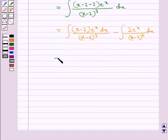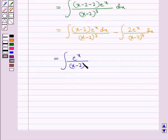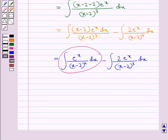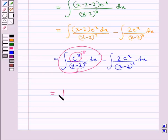That is, we get this equal to integral of e to the power x upon (x minus 2) whole square, dx, minus integral of 2 into e to the power x upon (x minus 2) whole cube dx. Now we integrate the first integral by parts, taking e to the power x as the second function and 1 upon (x minus 2) whole square as the first function.